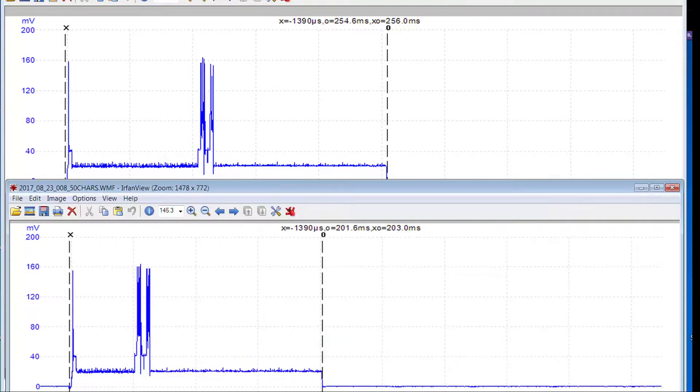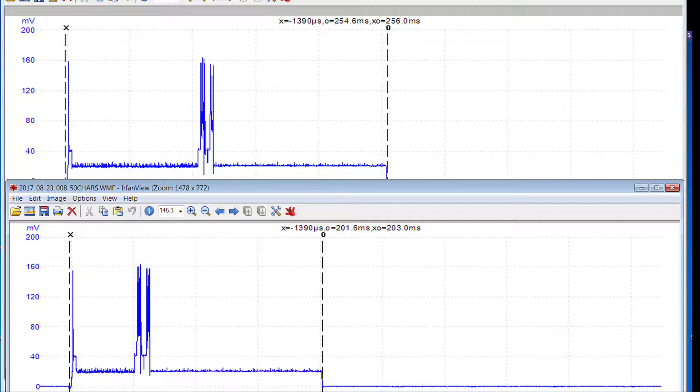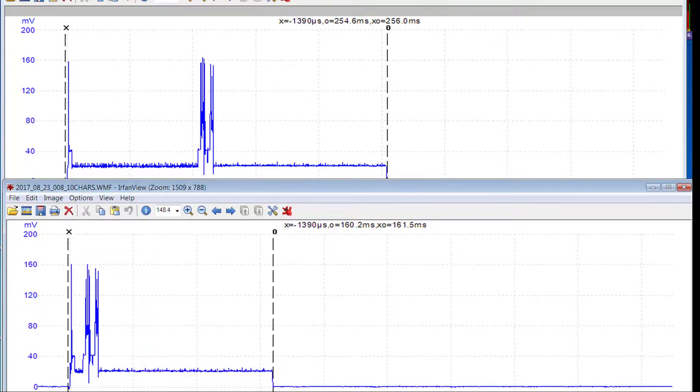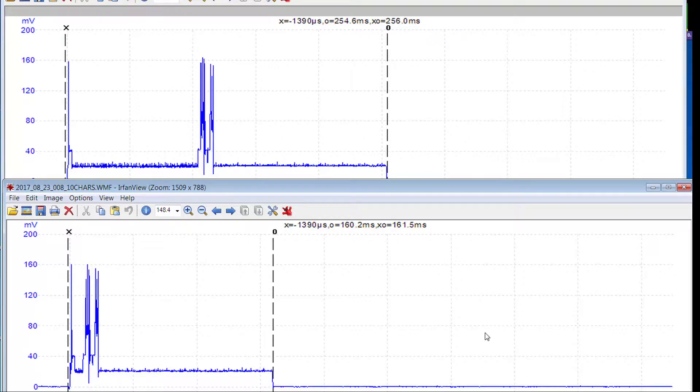This is a similar graph for 50 characters, so storing half the number of characters. The time comes down from 256 to 203 milliseconds but the current averaged over that period is very similar. And here's finally another one storing only 10 characters. Time comes down to 161 milliseconds and again the current averaged over the period is similar.